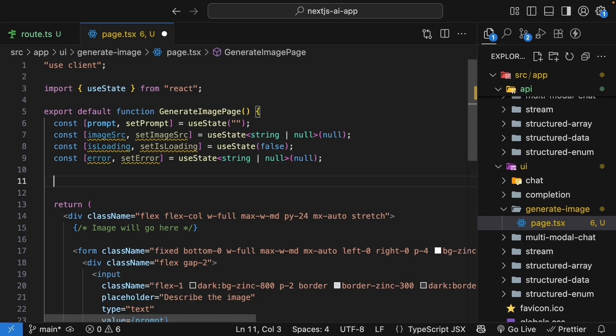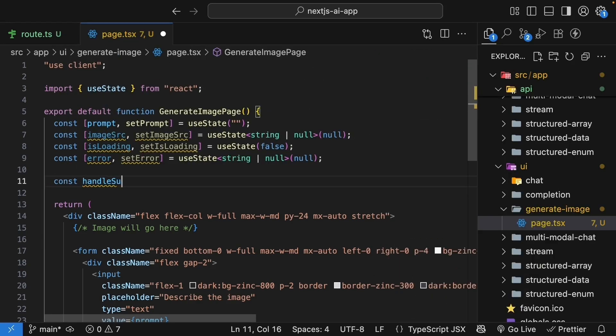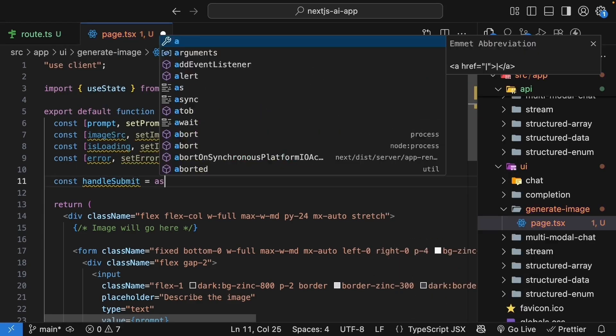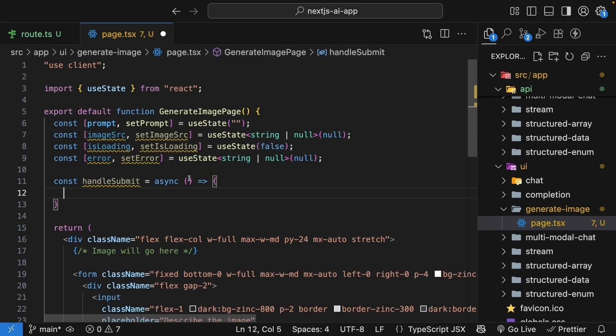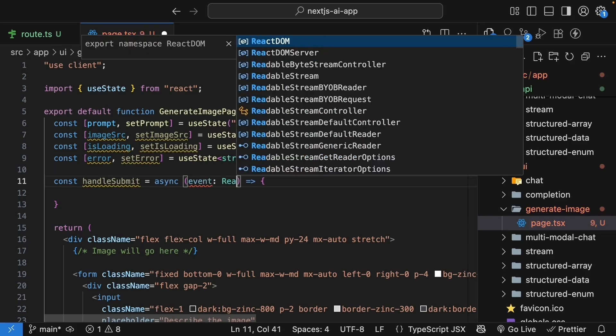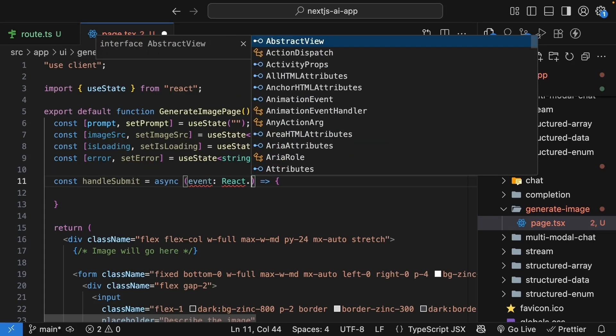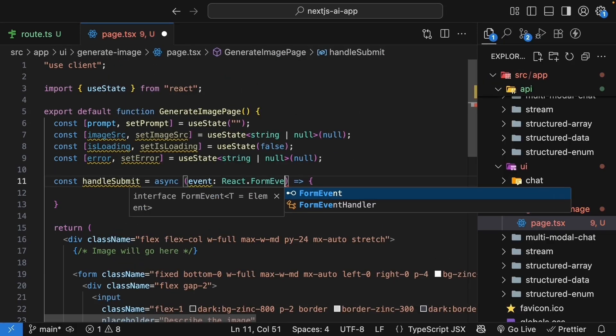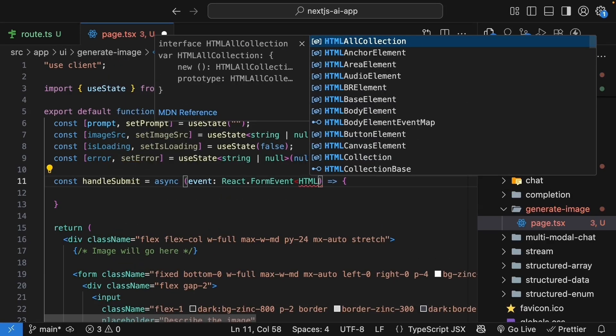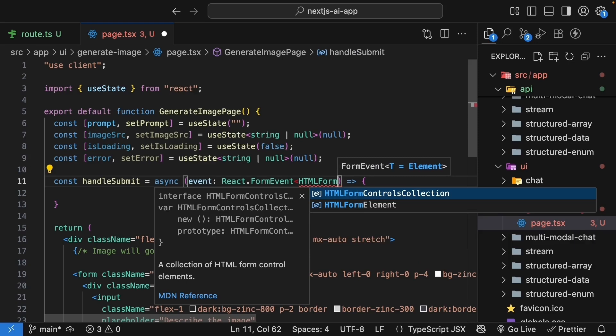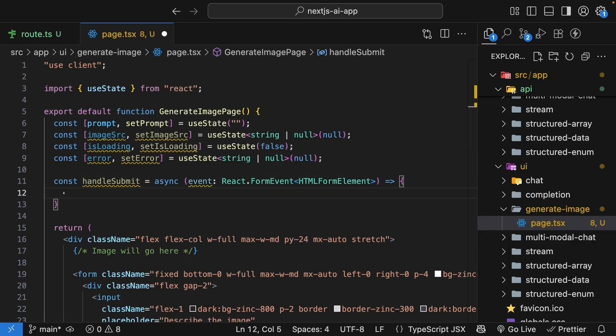Next, we define our submit handler. So const handleSubmit is equal to an async function. The function receives an event that is of type React.FormEvent HTMLFormElement.